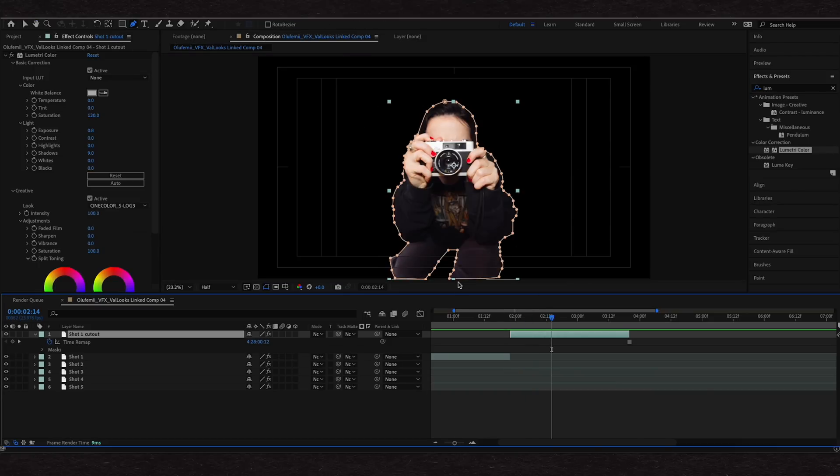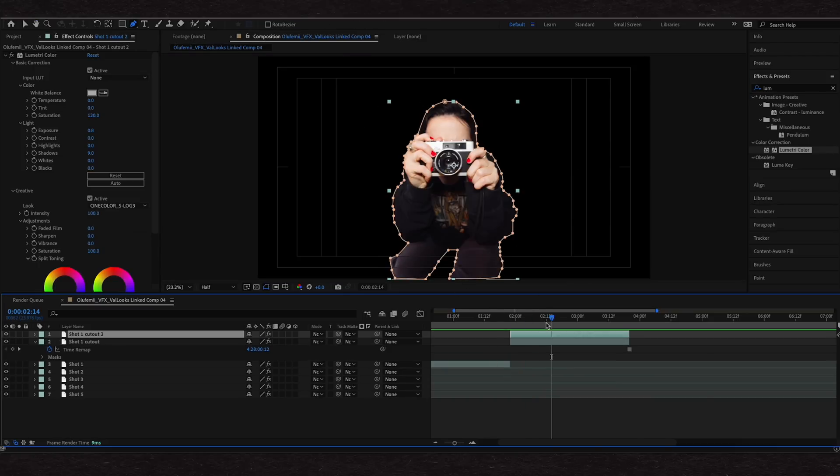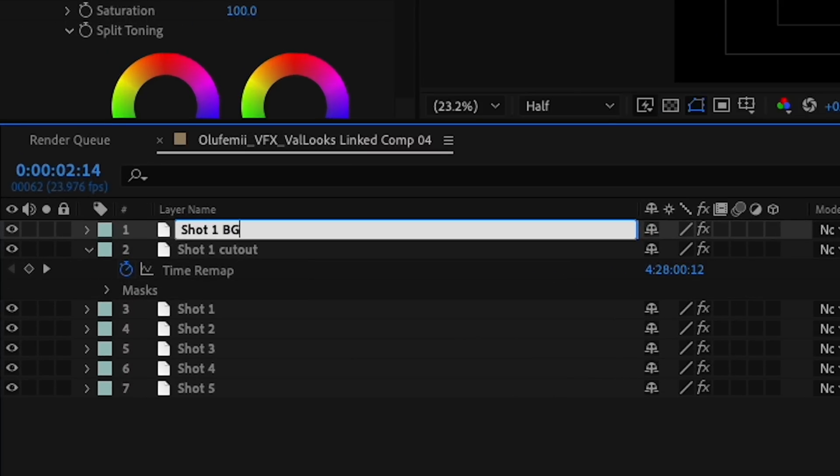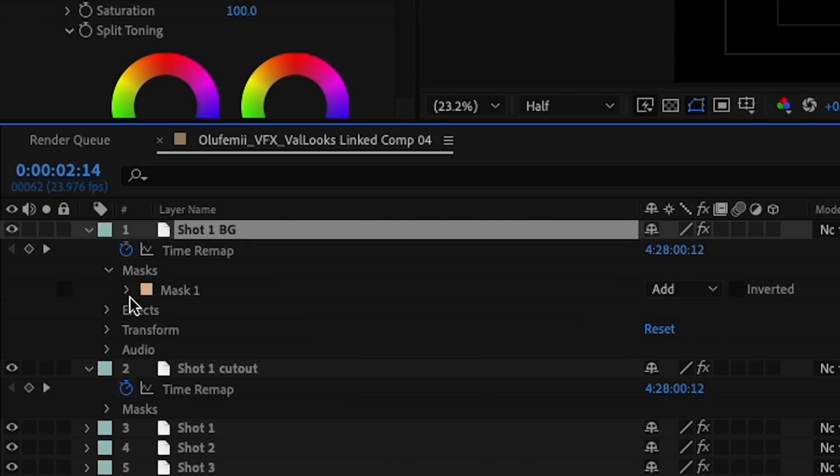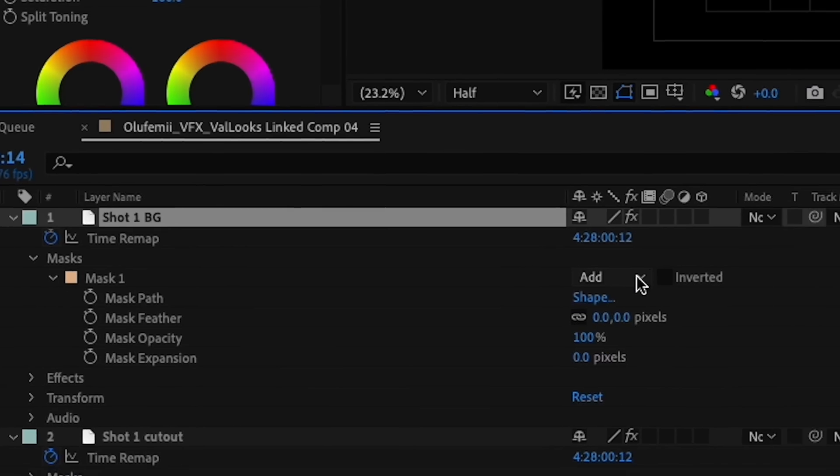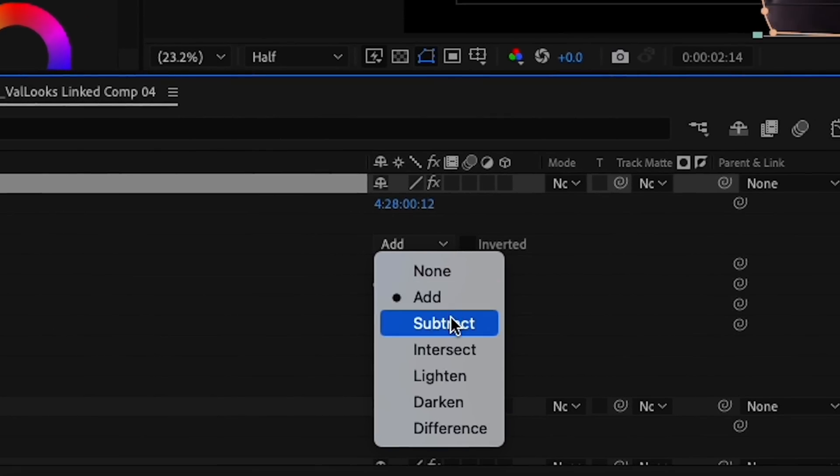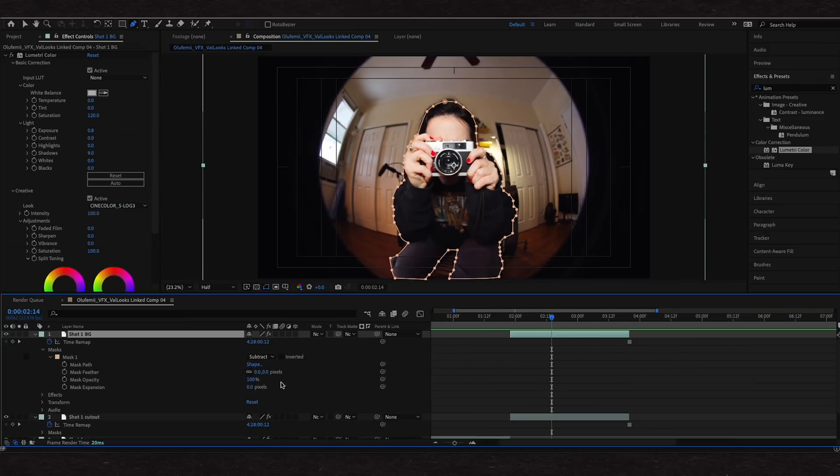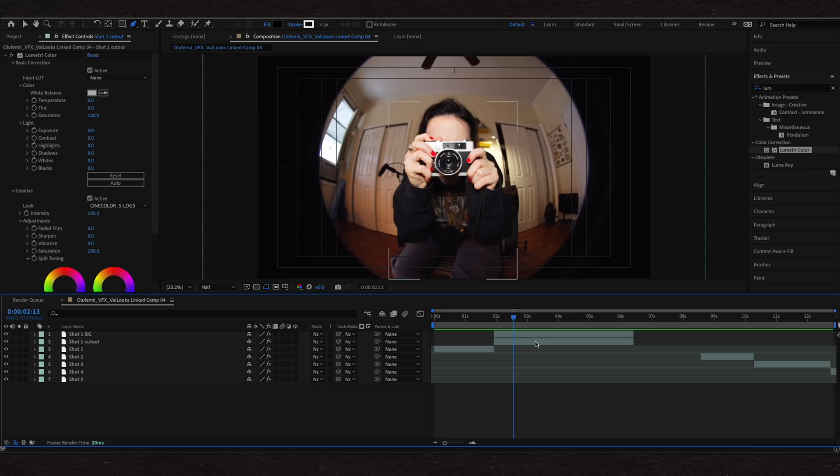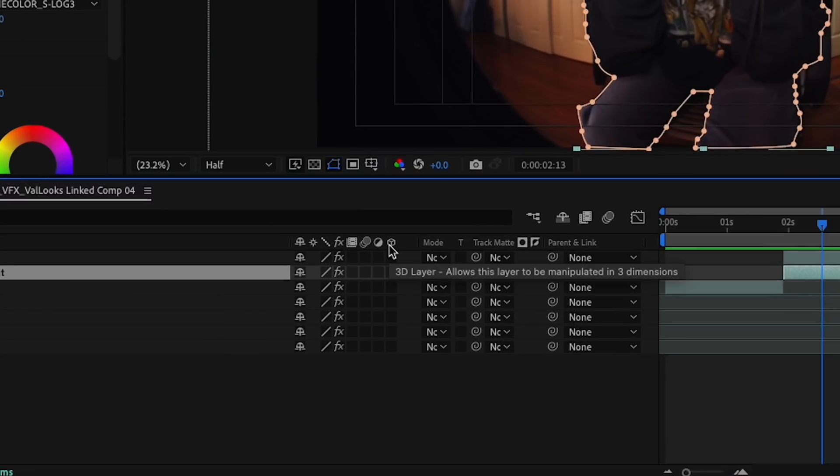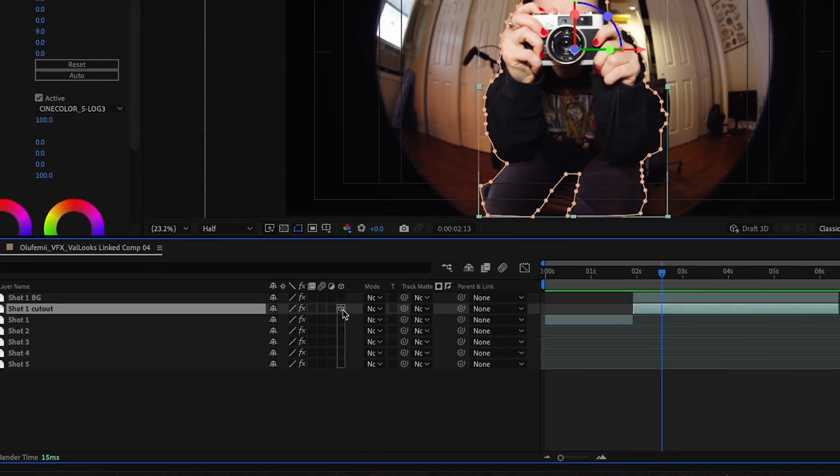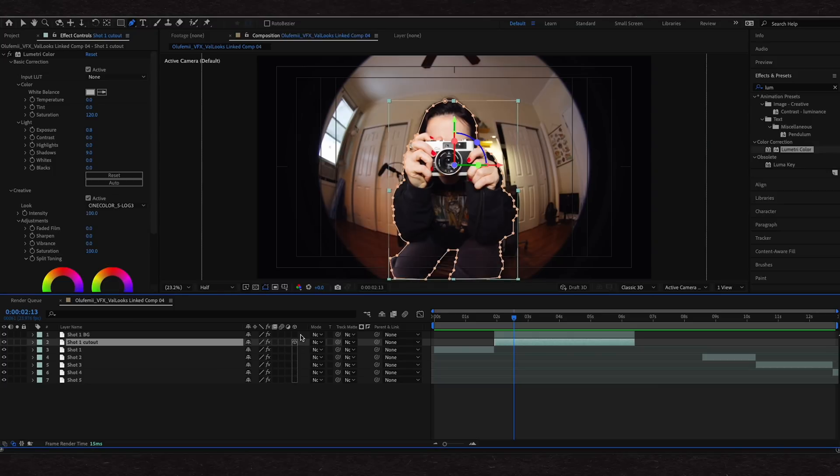We've made our cutout. Click command D to duplicate this layer. Rename this new layer shot one BG for background. Open the dropdown menu under mask and change to subtract. We then have one layer with just our cutout and one layer reverse with our background. Select the cutout layer. Over here, you'll see a little cube icon. Underneath that icon in the empty box, you'll click to toggle it on. This is going to make your layer 3D, which is how we're going to animate pretty much all of these transitions.